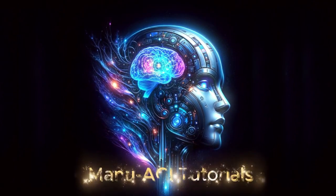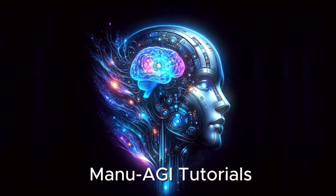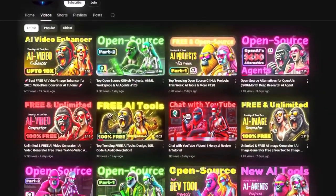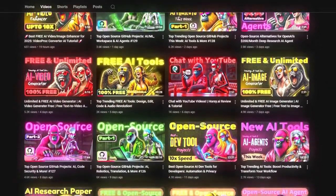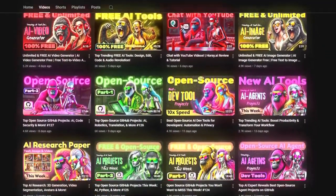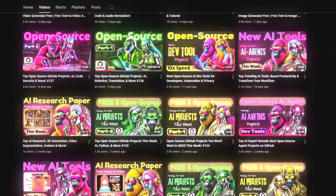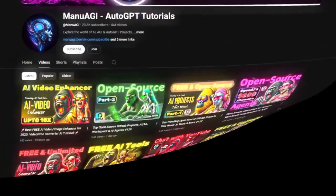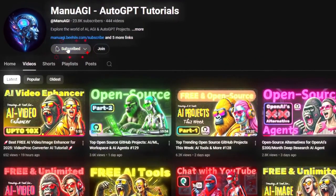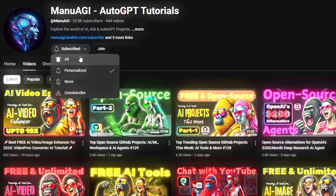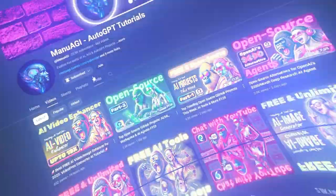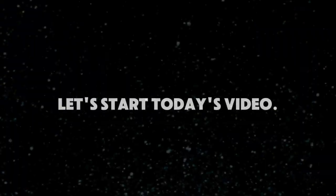Welcome back to Manu AGI Tutorials, where we explore the exciting world of AI and the latest AI tools for you. Don't forget to hit that subscribe button and the notification bell so you don't miss out on the latest AI insights. So let's start today's video.